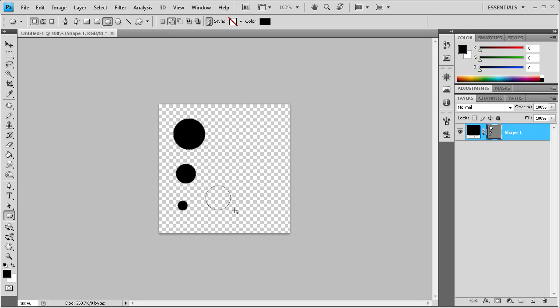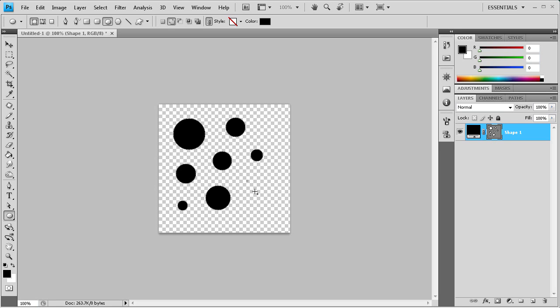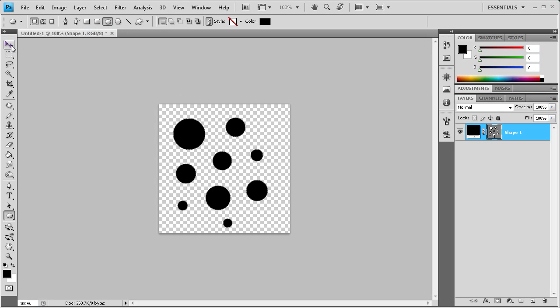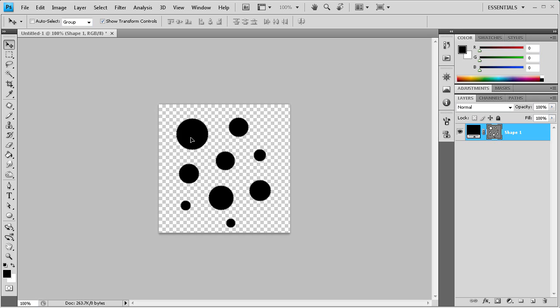And then once you have the brushes made, you can actually add different styles to it once they're actually in your document. So we're just going to do a basic thing right now. So let's say that we're happy with this and we have our dots and we want to use this as our brush.